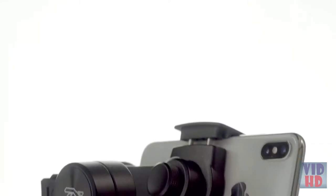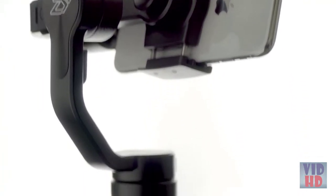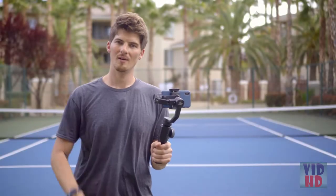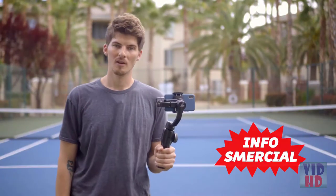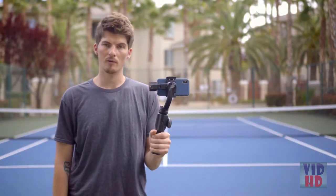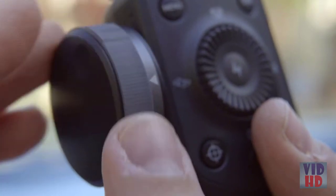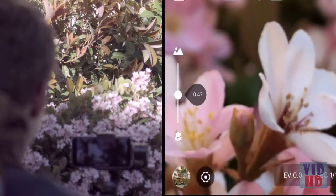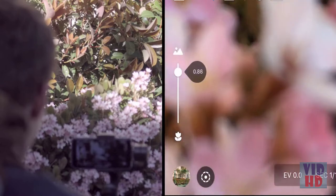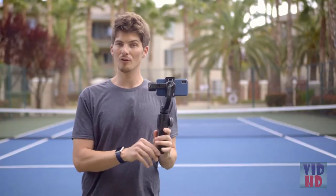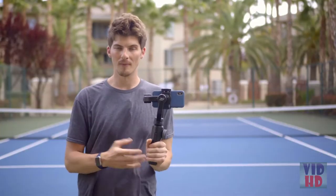But more importantly, it provides some exciting new ways of capturing and even editing your footage together that's both easy and impressive. Hi everyone, I'm Brett from Infosmarshal. One of the first things you're likely to notice about Smooth 4 is this control dial. This control dial lets you zoom in and out of your footage and control your focus manually, but it also enables one of the coolest new features of Smooth 4: Vertigo.